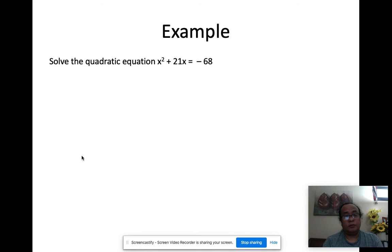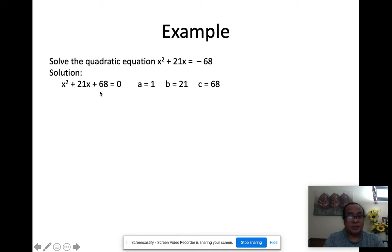Let's have an example. Solve the quadratic equation x² + 21x = −68. The equation is not equal to zero, so I have to move the −68 to the other side. Since it's negative, when moved it becomes positive, giving us x² + 21x + 68 = 0.